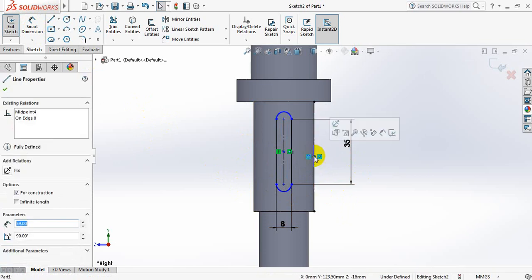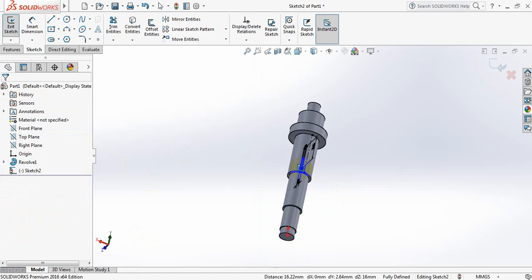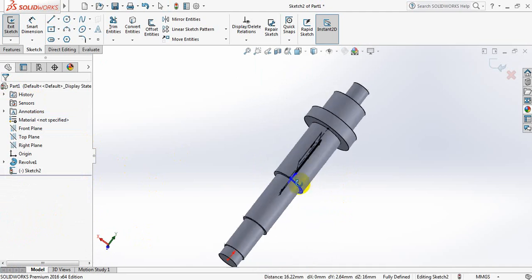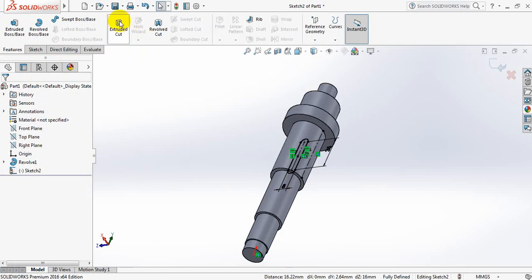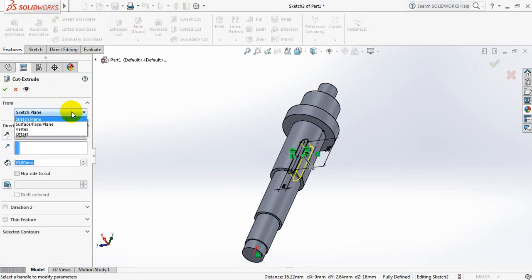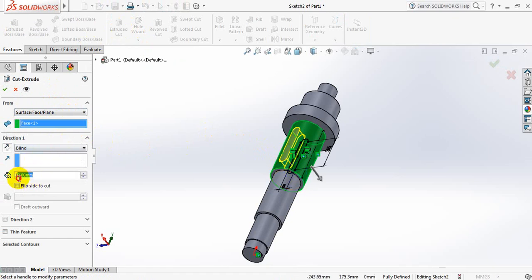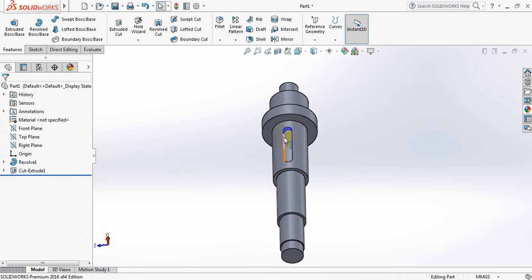Now select the center point of this line, press control, select center point of this line and make them horizontal. Please add the midpoint. Now go to features, select extruded cut. From this option select surface, now select this surface. Select 3.5 mm. Now this portion is completed.